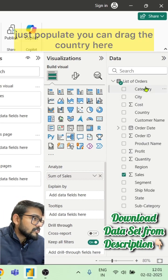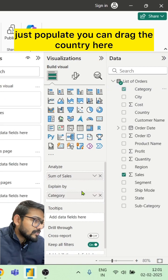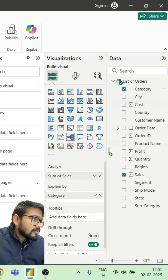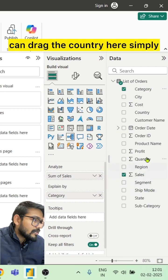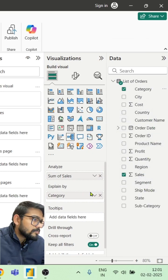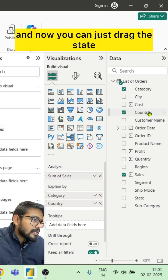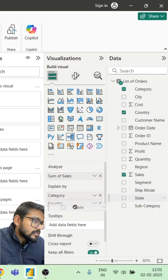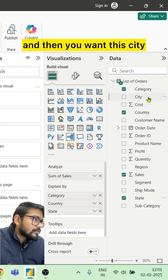You can drag the category here—not country, but category—then you can drag the country here. Now you can drag the state, and then the city.